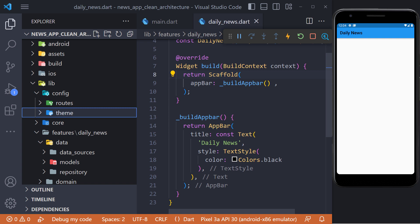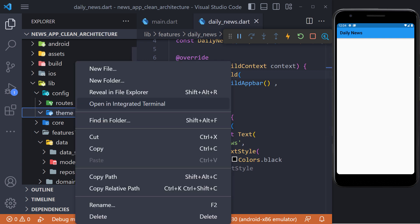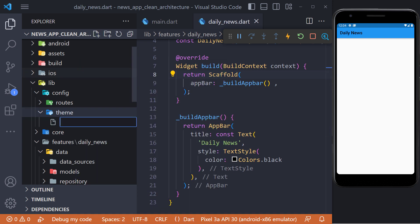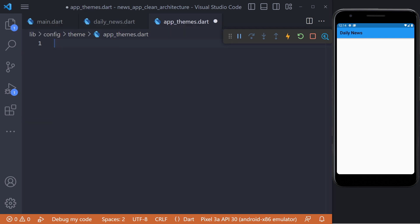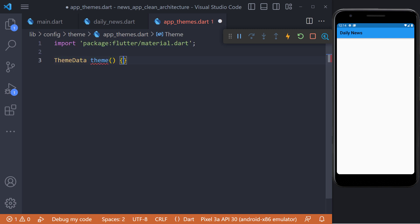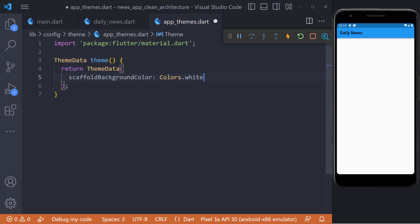In order to be able to use the fonts we have defined and set a theme for the app bar, it is better to define a theme. For this, we create a file called AppThemes in the config and theme folder. Now here we define a theme method which returns a ThemeData. Here, we need to set the background color and also the font name.